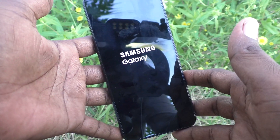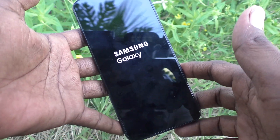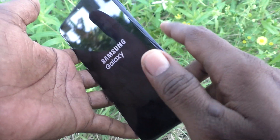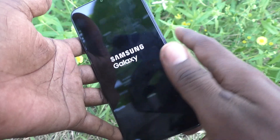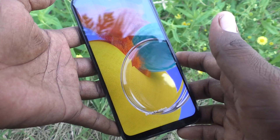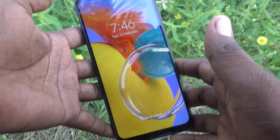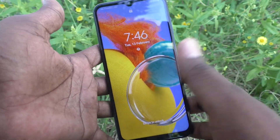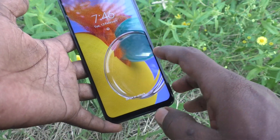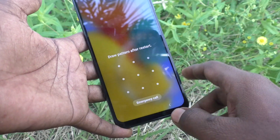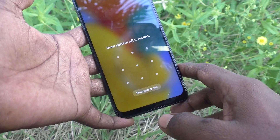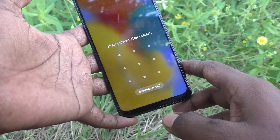So you have two methods to power off your phone: using the side key you can power off, and using the soft key in the notification area you can also power off. Now it has loaded.